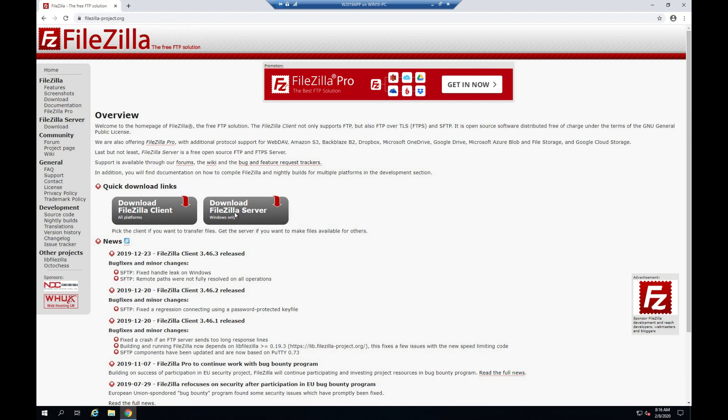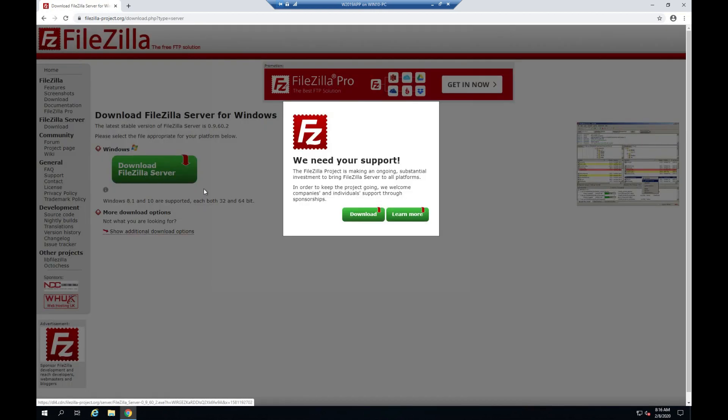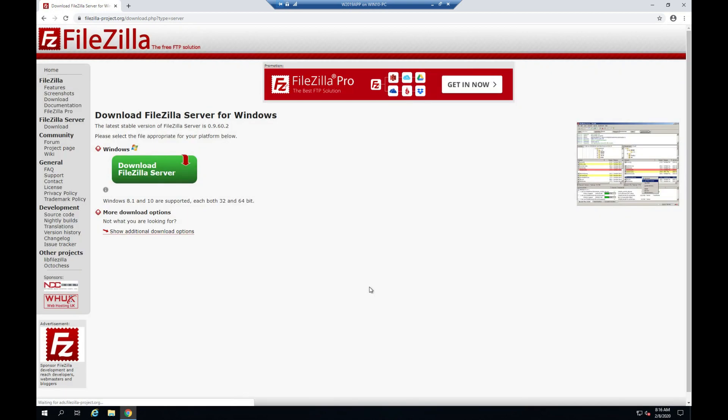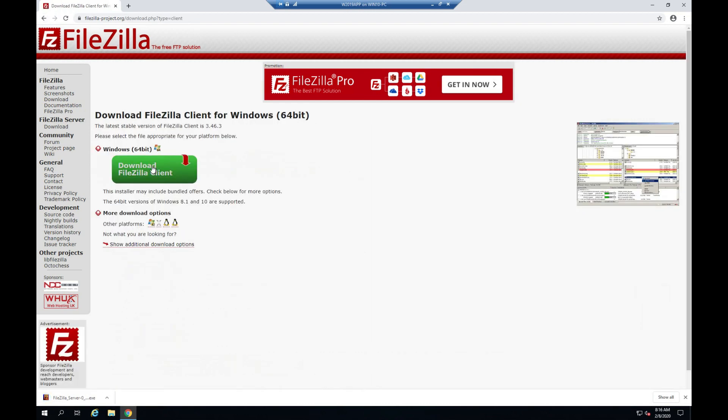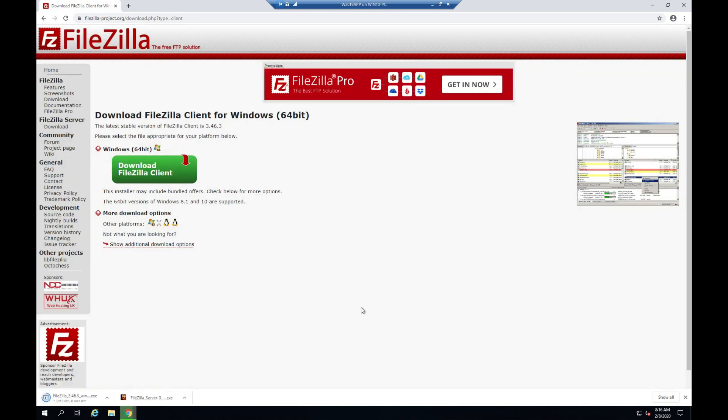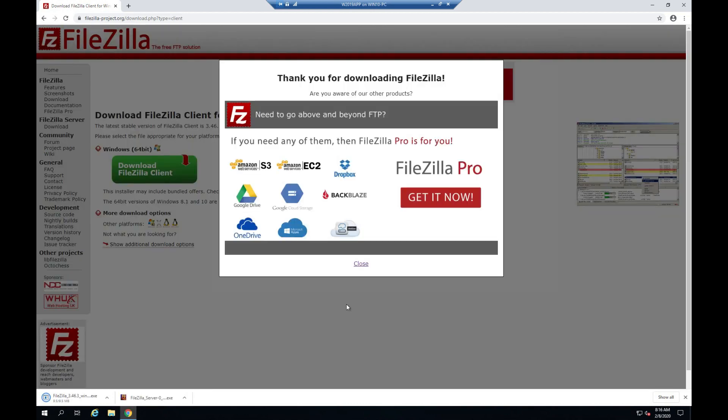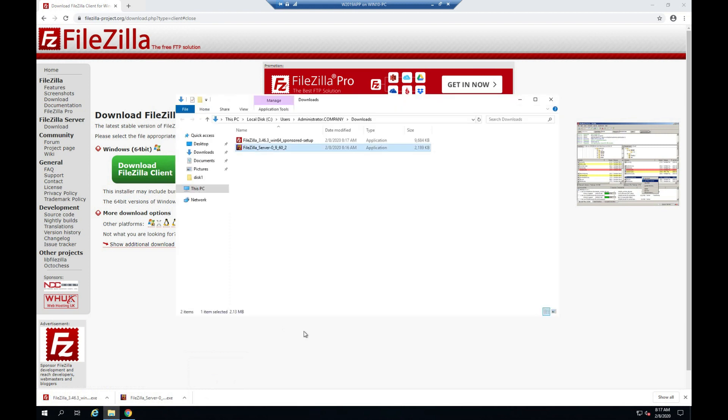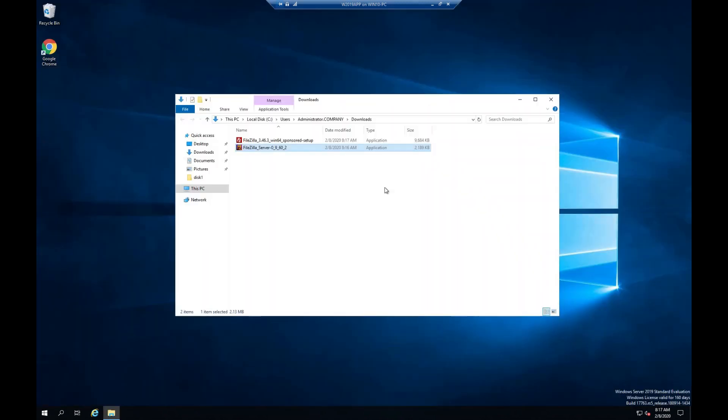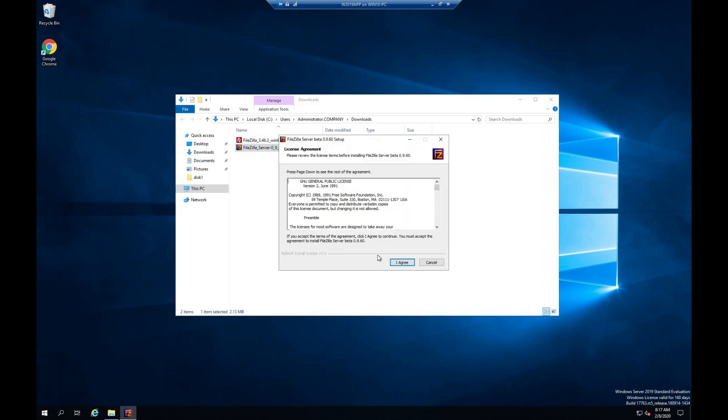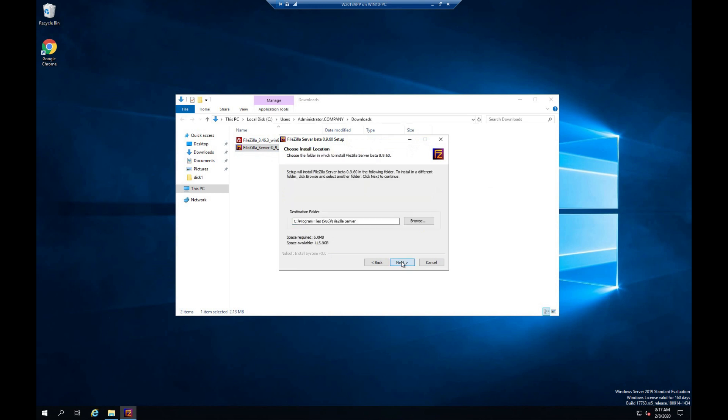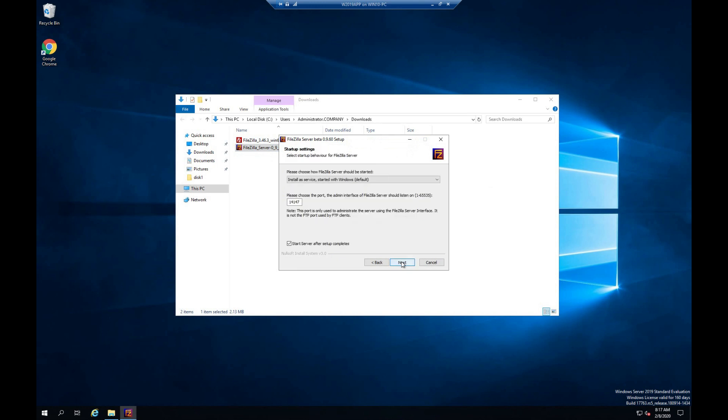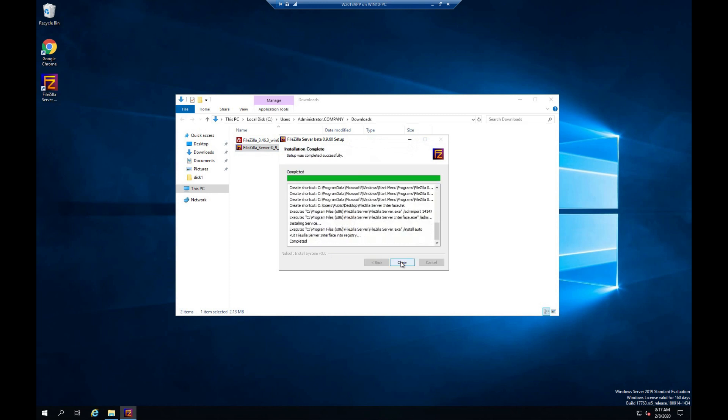Download FileZilla Server. Open Setup File. Click to Next. Click to Install. Click to Finish.